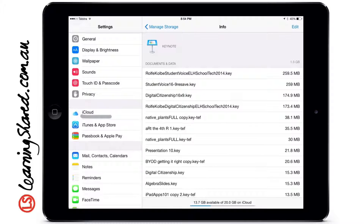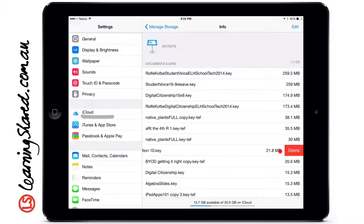If I want to delete one of these files, I slide sideways and you'll see I then have the option to delete.